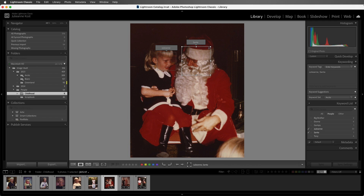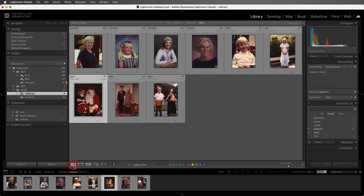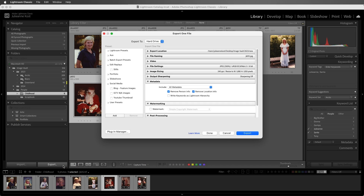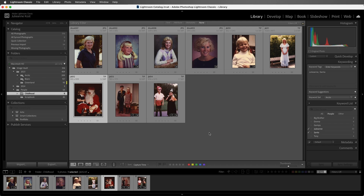Before we wrap up, I'll return to grid view, and when you're ready to export your images, you can decide whether or not to export person keywords. I'm Julianne Kost, thanks for watching.